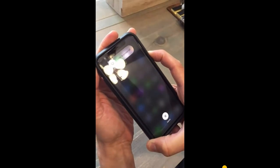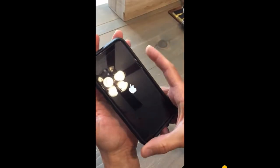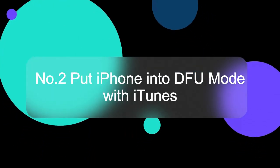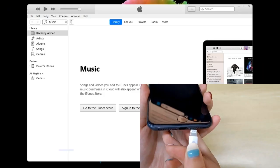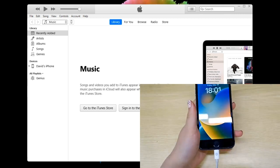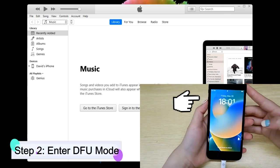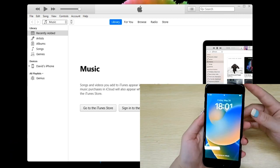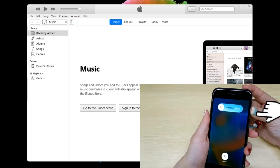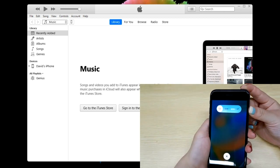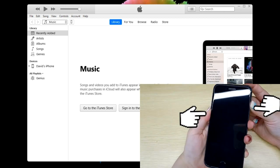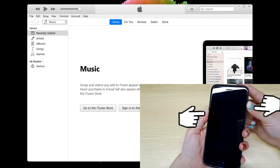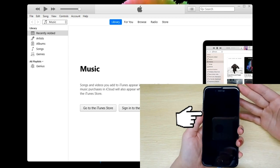Number two: put iPhone into DFU mode with iTunes. Step one: connect your iPhone to a PC and run iTunes. Step two: press and release volume up followed by volume down, hold the power button for five seconds until the screen goes black, then simultaneously hold down the power and volume down buttons. After that, release the power button while continuing to hold on to the volume down button.